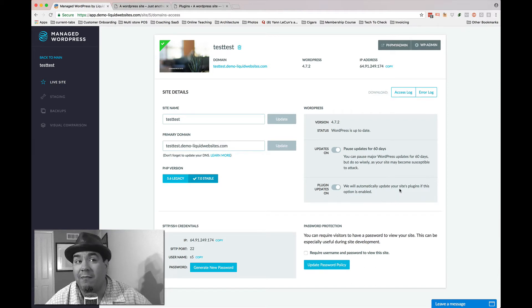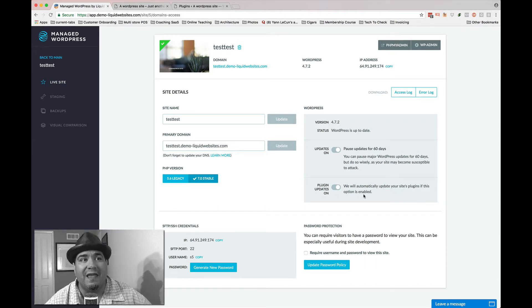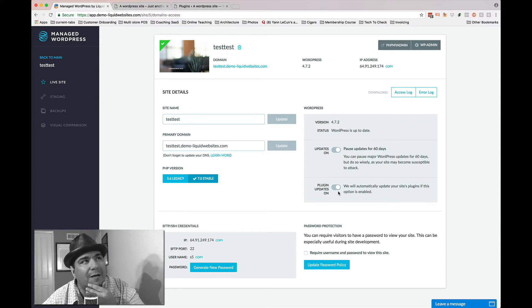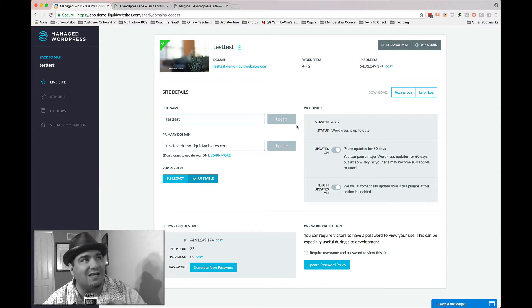And it says we'll automatically update your site's plug-ins if it's enabled. Now, you don't have to have it enabled, right? You don't have to at all. But let me show you what happens when it does.